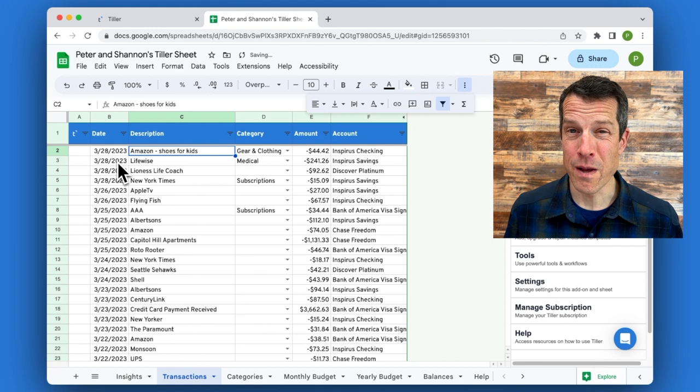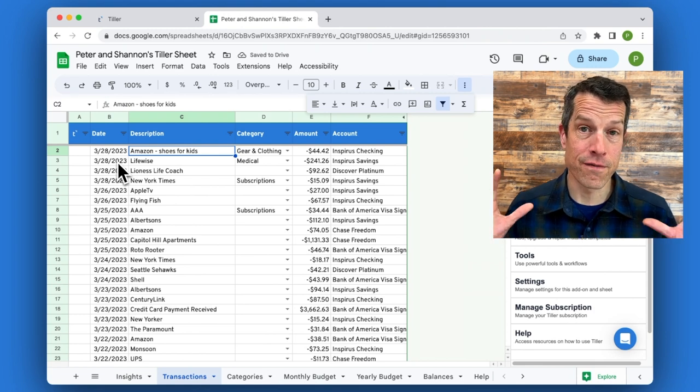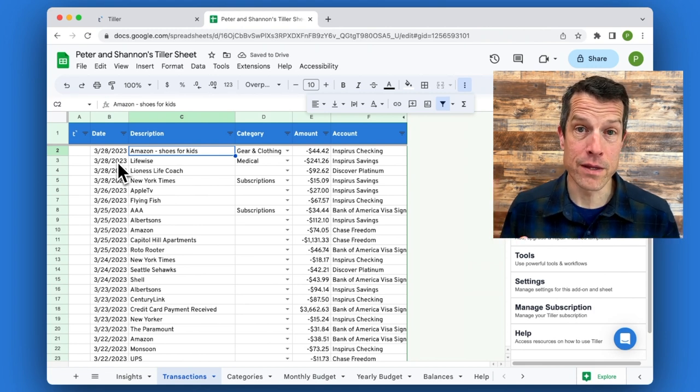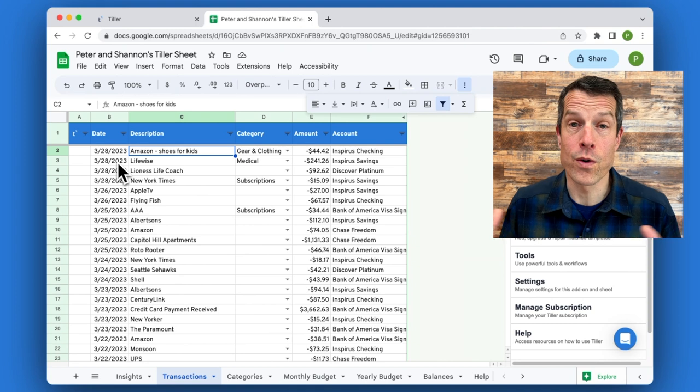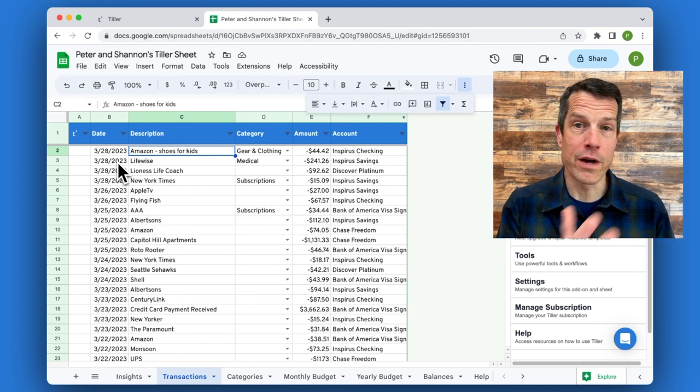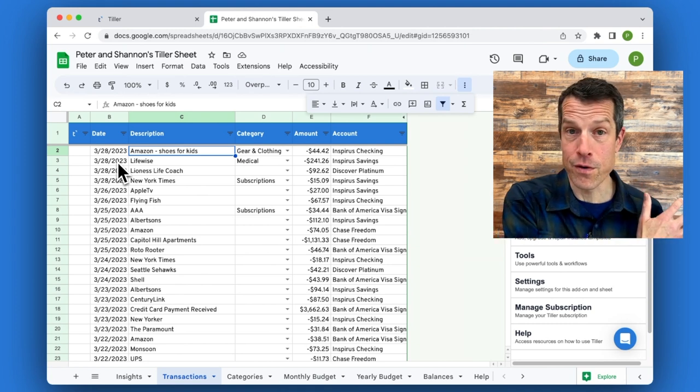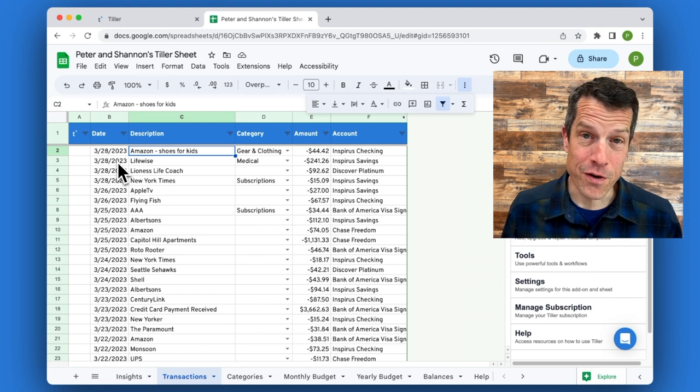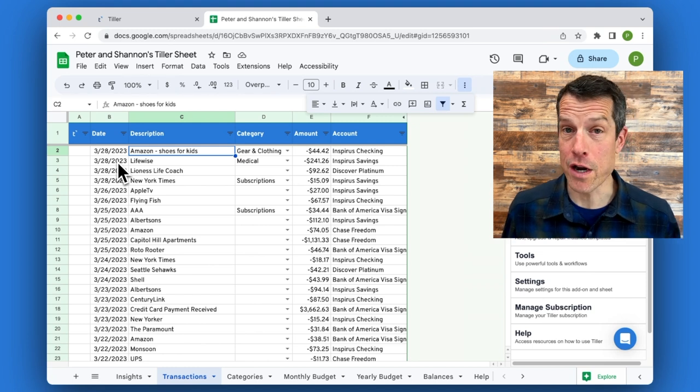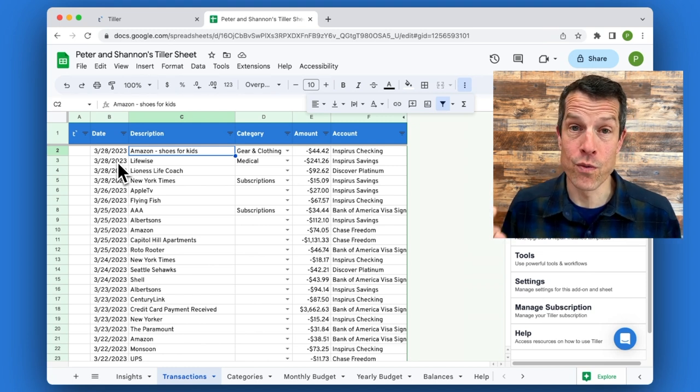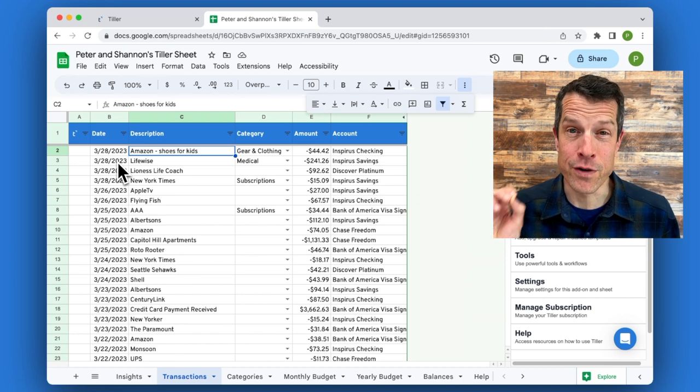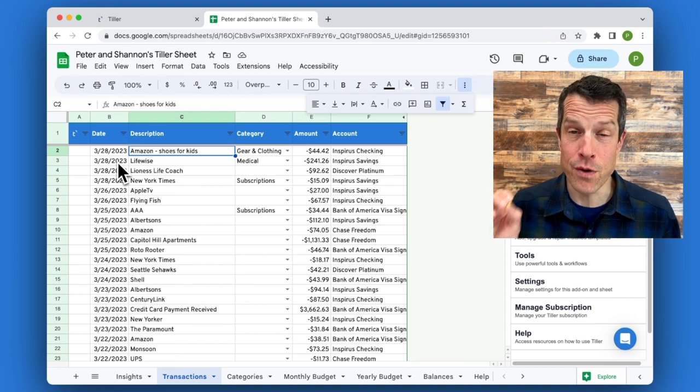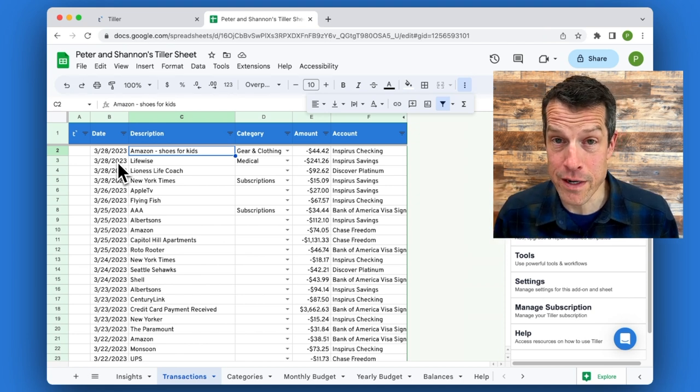What's most helpful is to categorize the transactions for a full month and then the budgets and reports start to come to life. So don't worry about going back much further unless you're really inspired. In the next video, I'm going to show you AutoCAT, which is one of the ways you can create rules that are specific to the transactions you have and the categories you created.